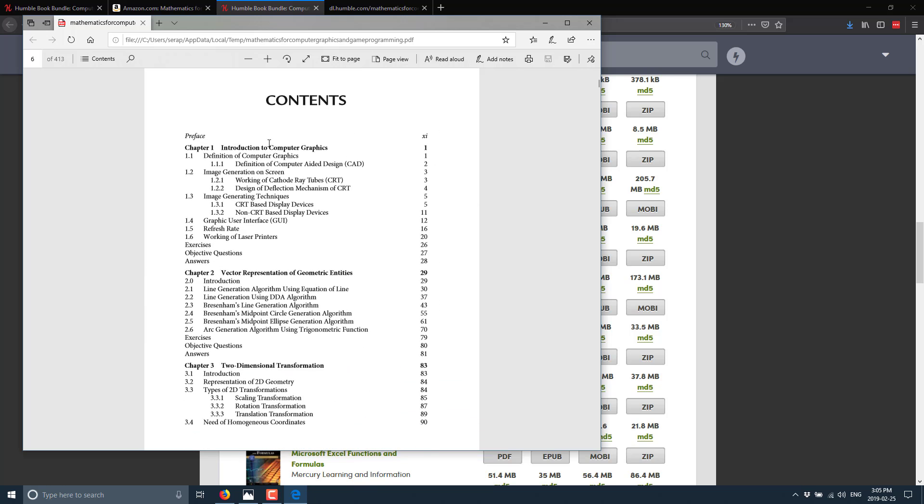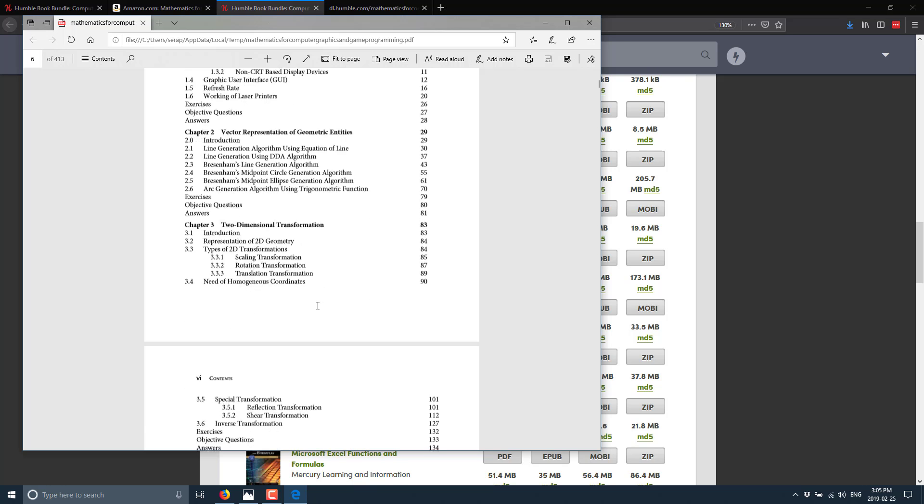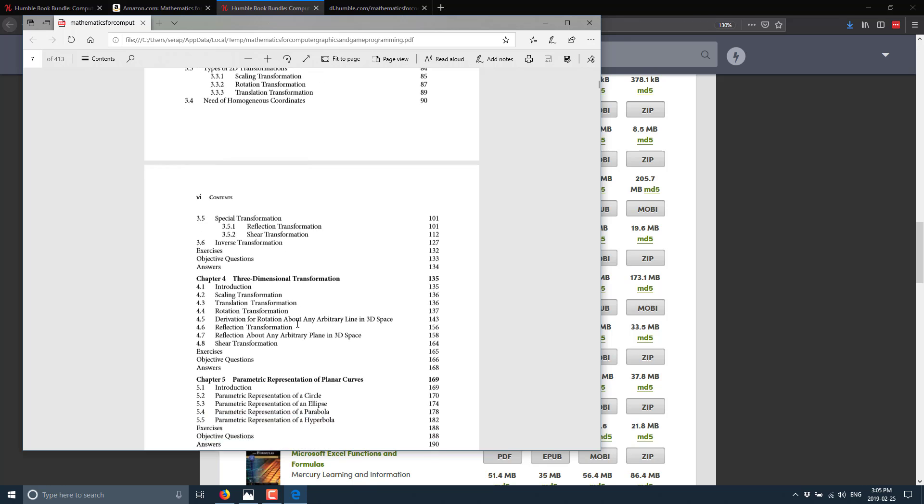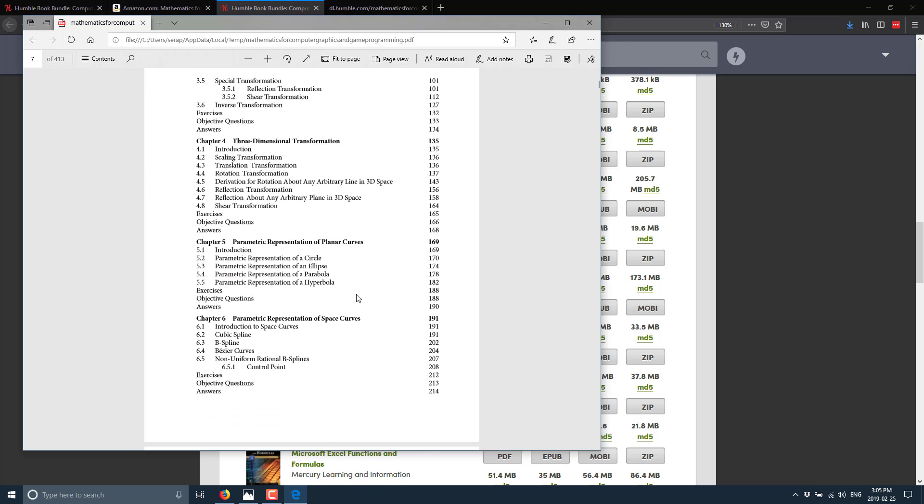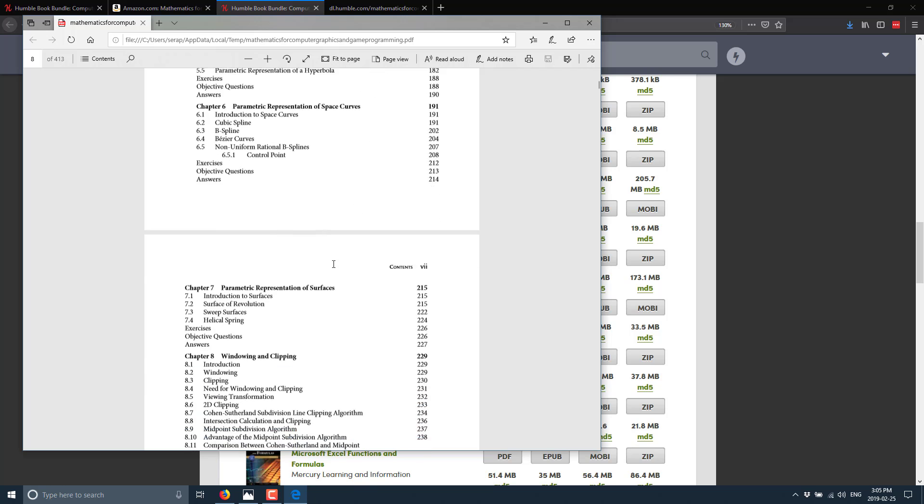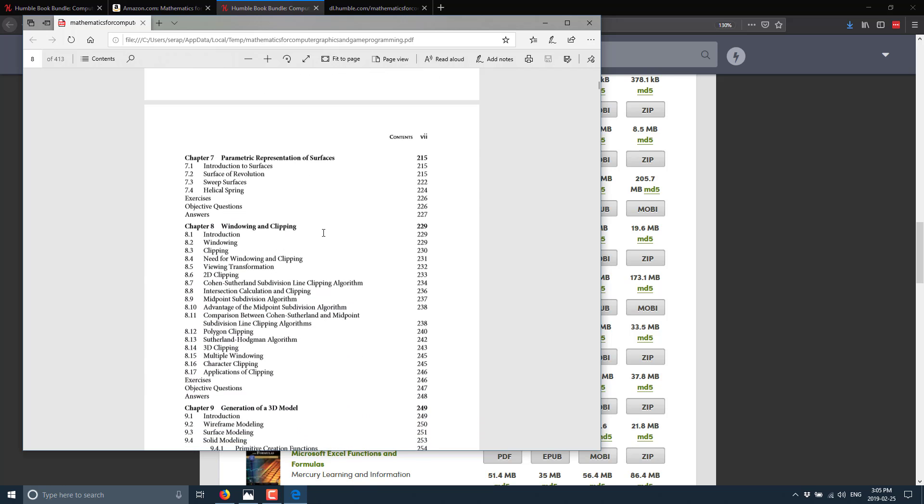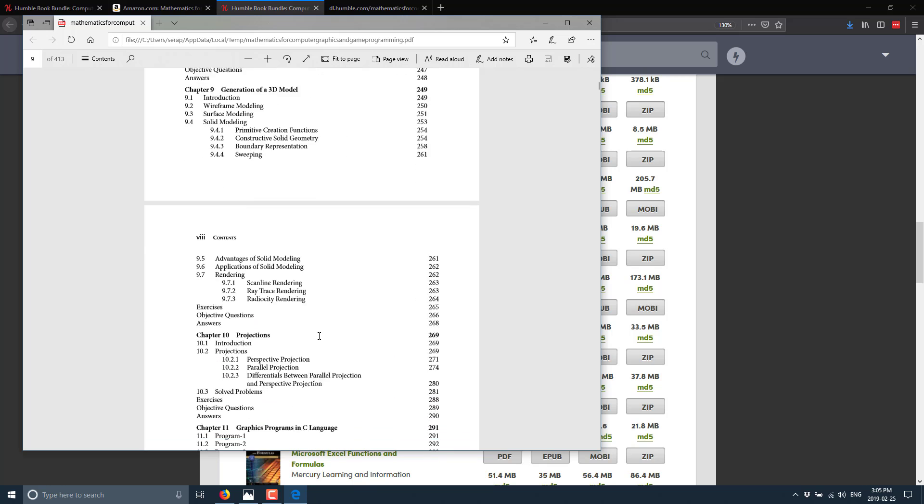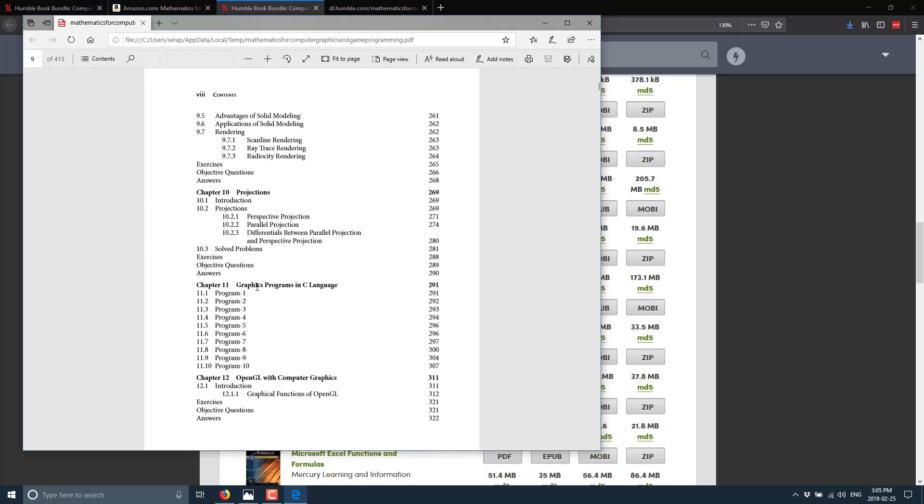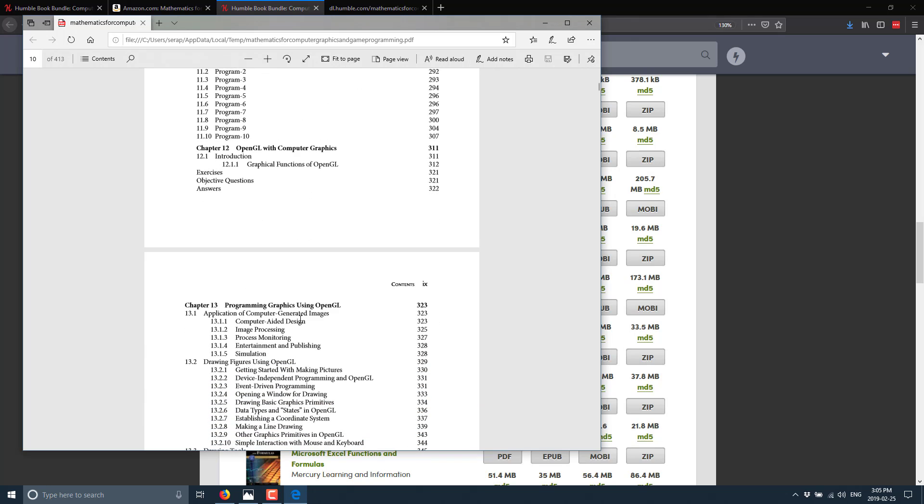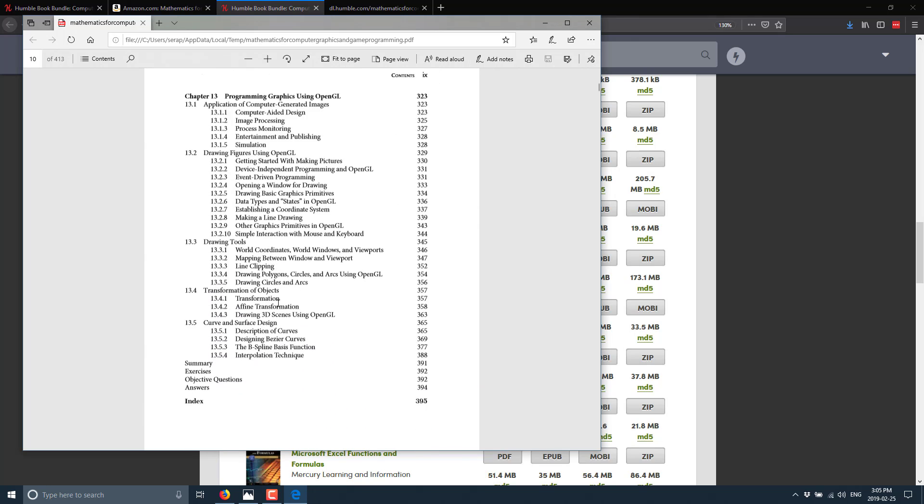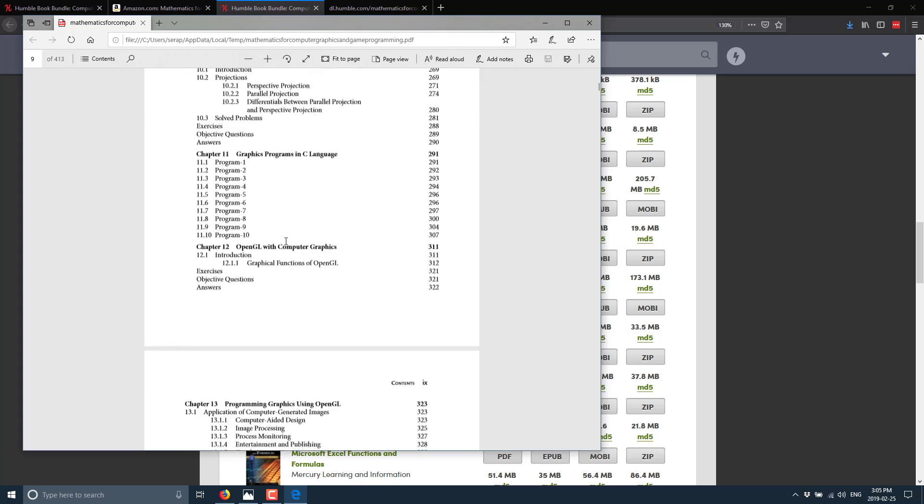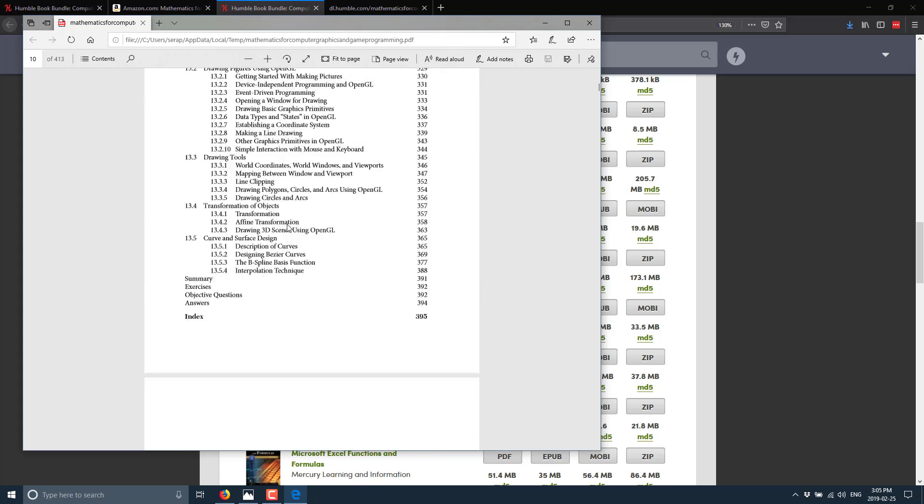Here again is the one I recommend. I actually enjoyed it. So I'll go ahead and open this guy up and give you a look at it. This is the Mathematics for Computer Graphics book. We have Introduction to Computer Graphics, Vector Representation of Geometric Entities, Two-Dimensional Transforms, Three-Dimensional Transformations, Parametric Representation of Planner Curves, Parametric Representation of Space Curves, Parametric Representation of Surfaces, Windows and Clipping, Generation of a 3D Model, Projections, Graphics Programming in the C Language, OpenGL with Computer Graphics, Programming using OpenGL, and then a bunch of subcategories on GL Programming. So that's what you get out of that one particular book.